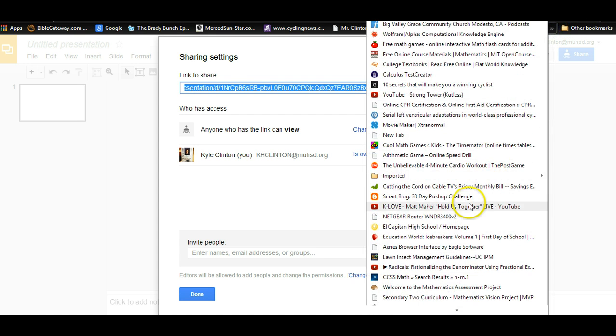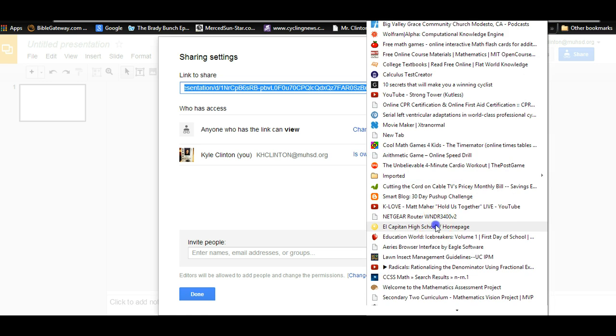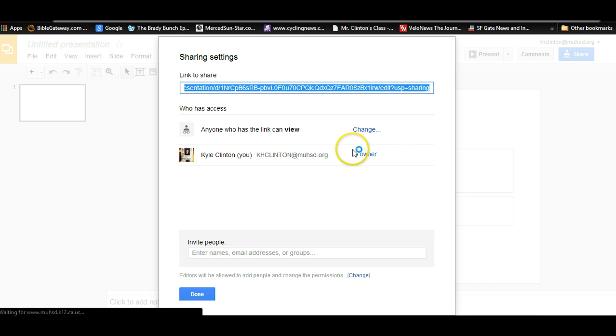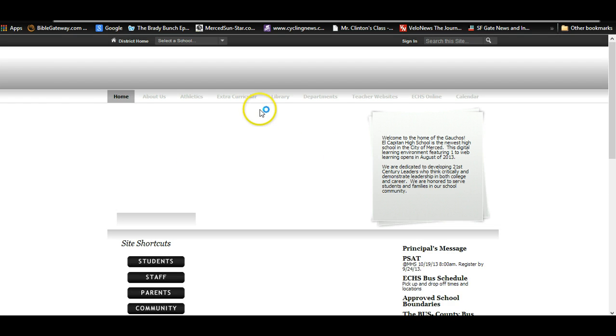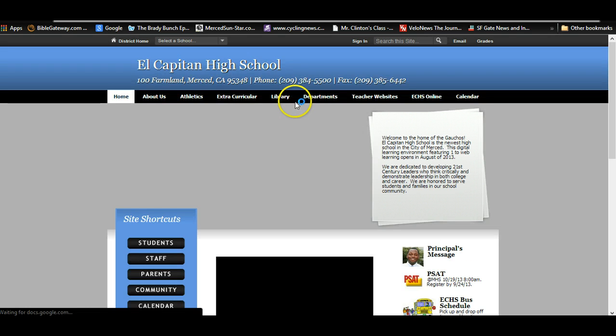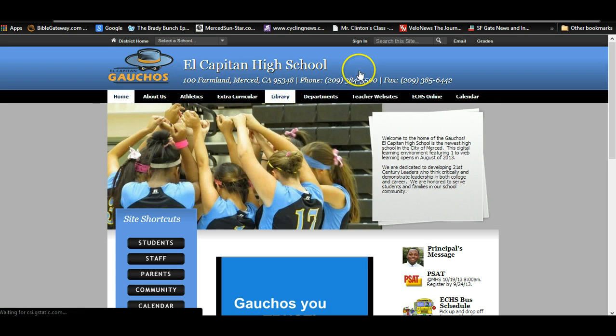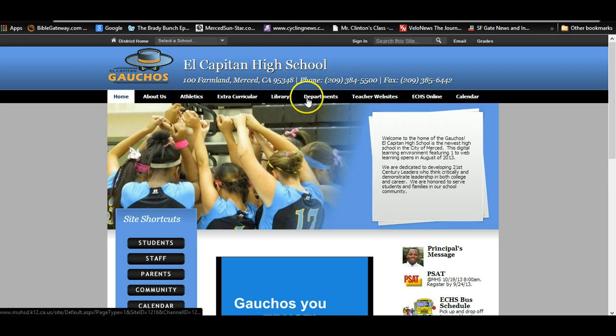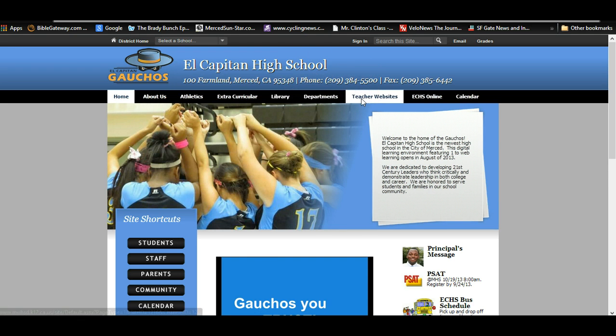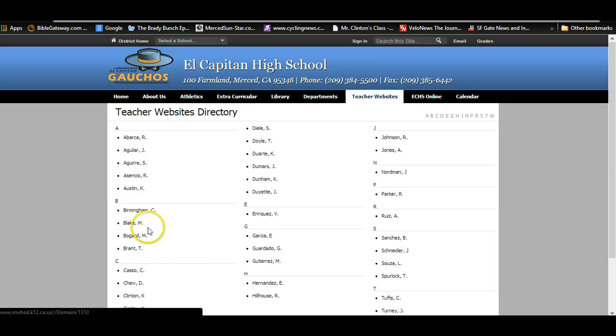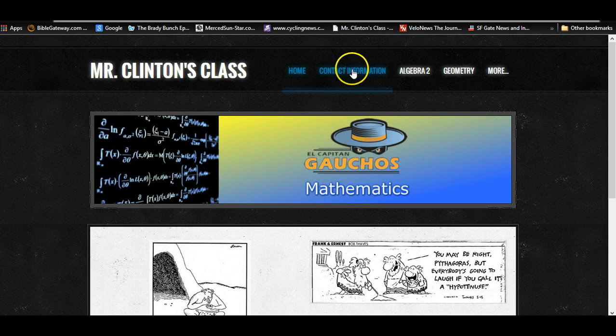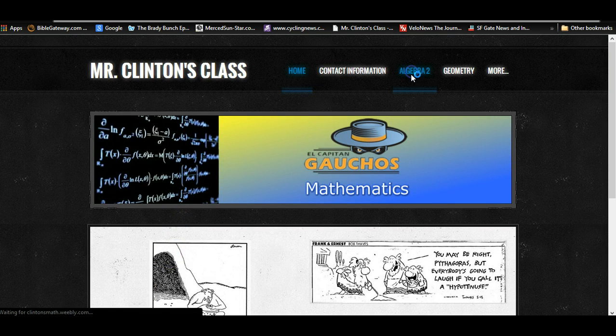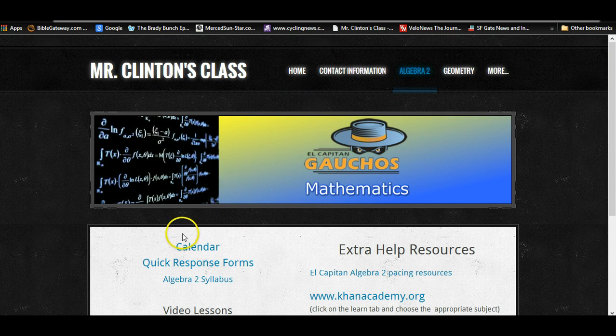So I'll go to my class web page. Okay, once you're at the class web page, open up a quick response form.